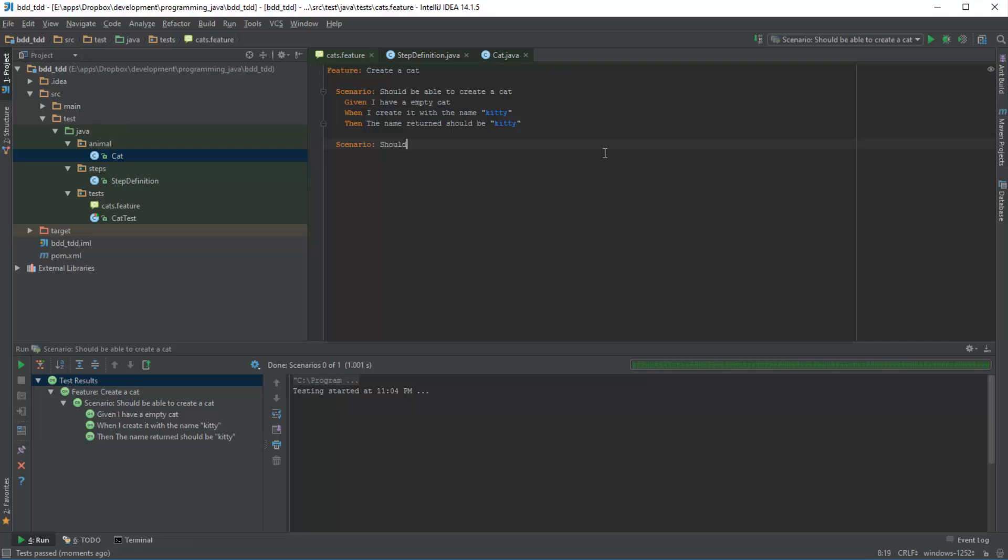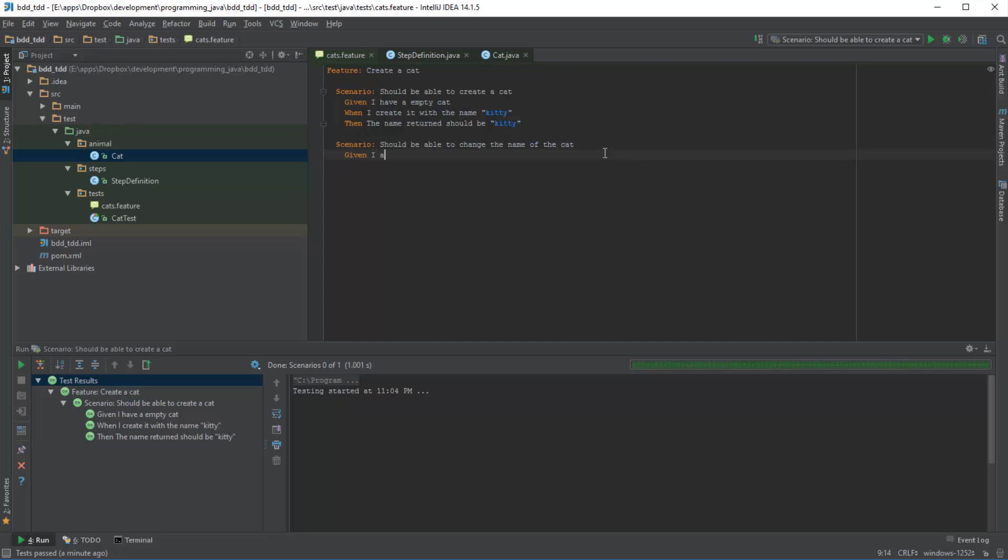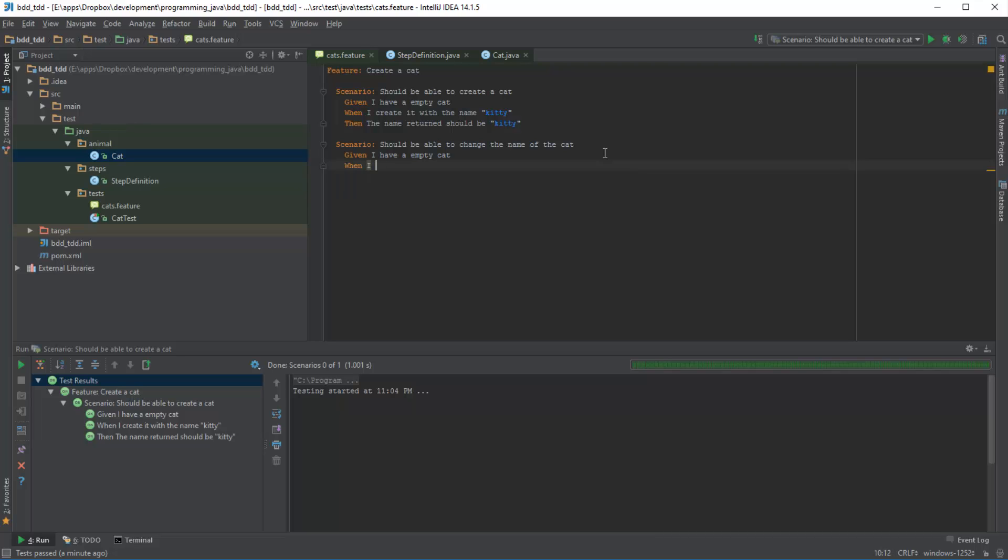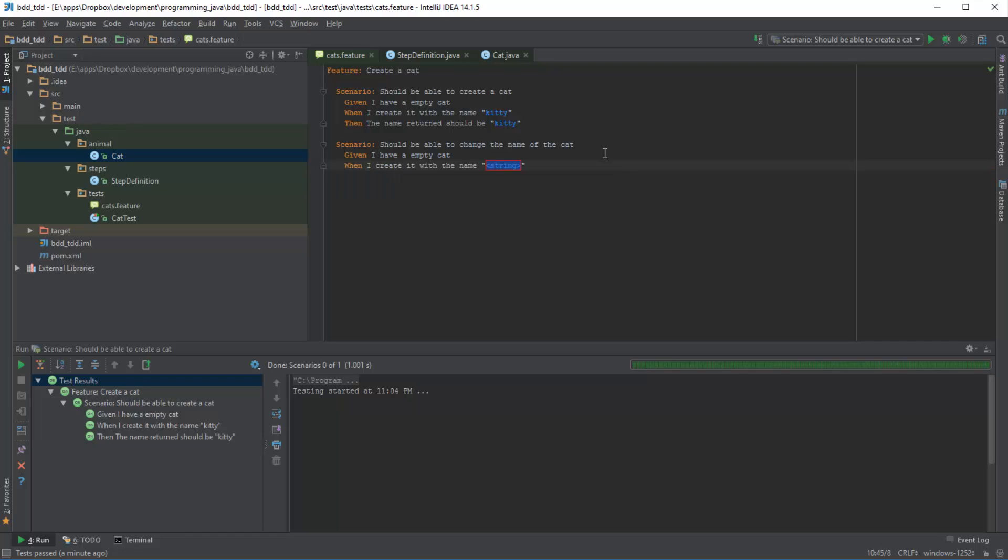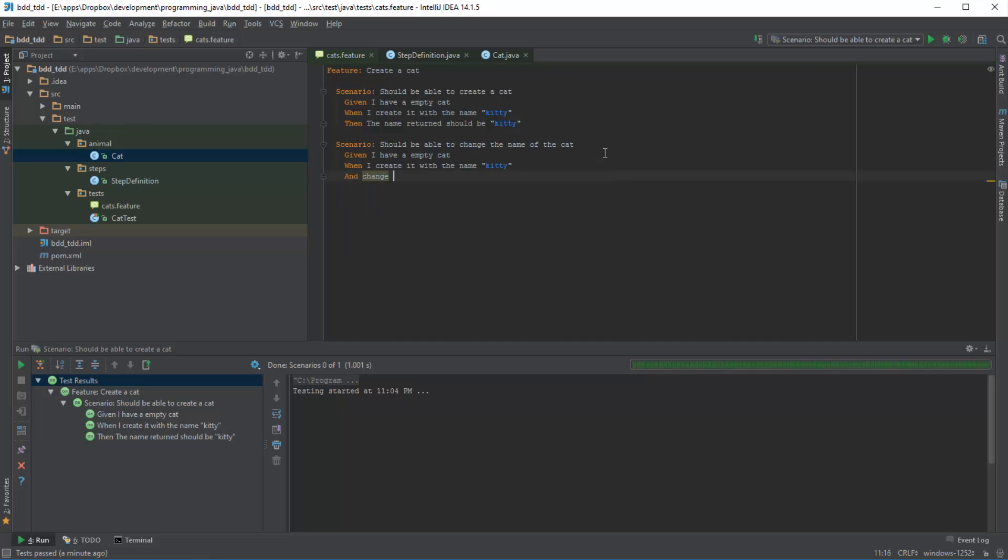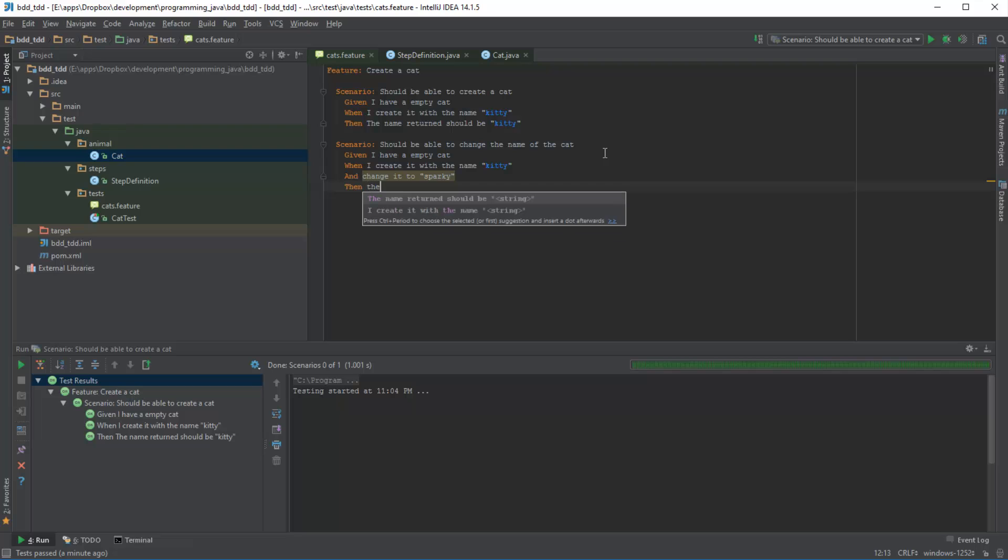So I'm going to say scenario should be able to change the name of the cat. So I'm going to say given I have an empty cat, when I create it with the name kitty and change it to sparky, then the name returned should be sparky.